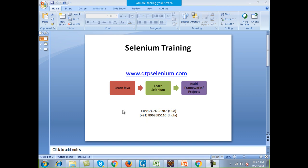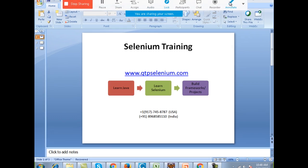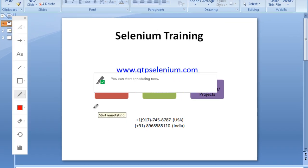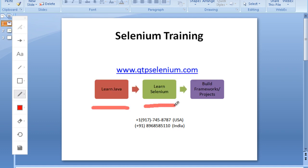Welcome everybody to the first year of Selenium training. In this training we have people from all backgrounds — some are very new to Selenium, some know it a little bit, some are working on projects, and some want to clear interviews. I will be catering to all of you in a very systematic manner, covering each and every aspect of Selenium. To learn Selenium you have three phases of learning.